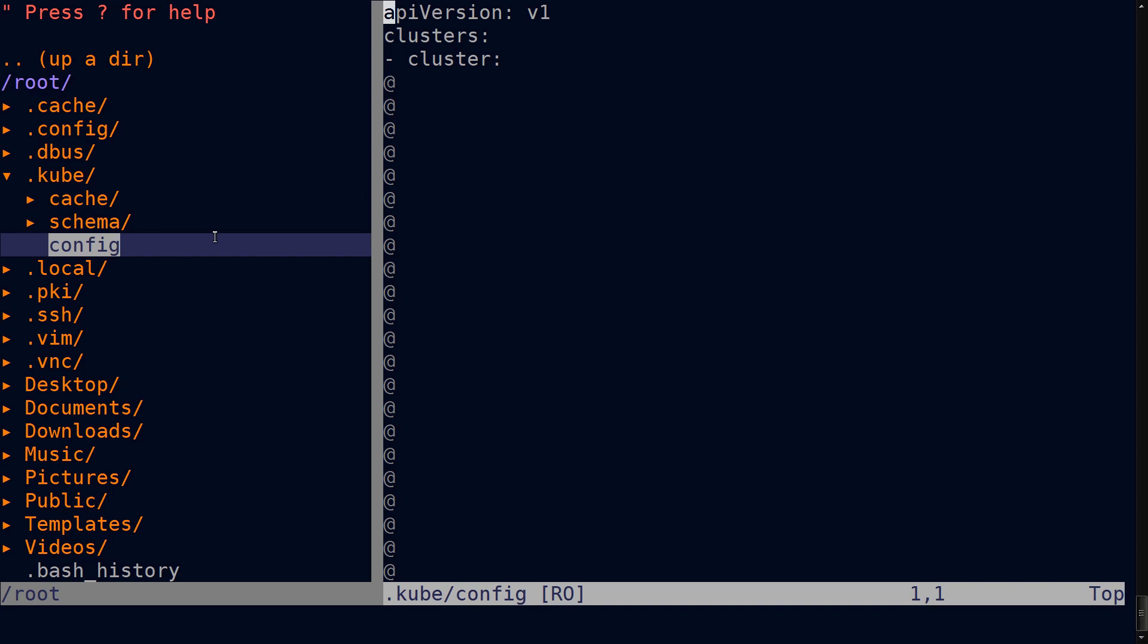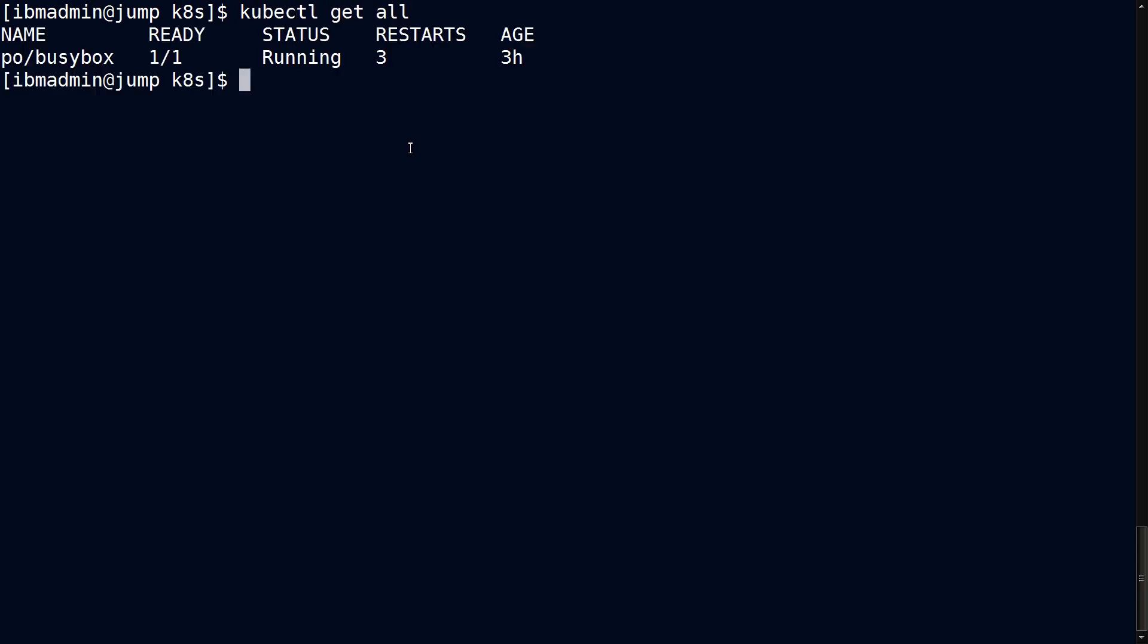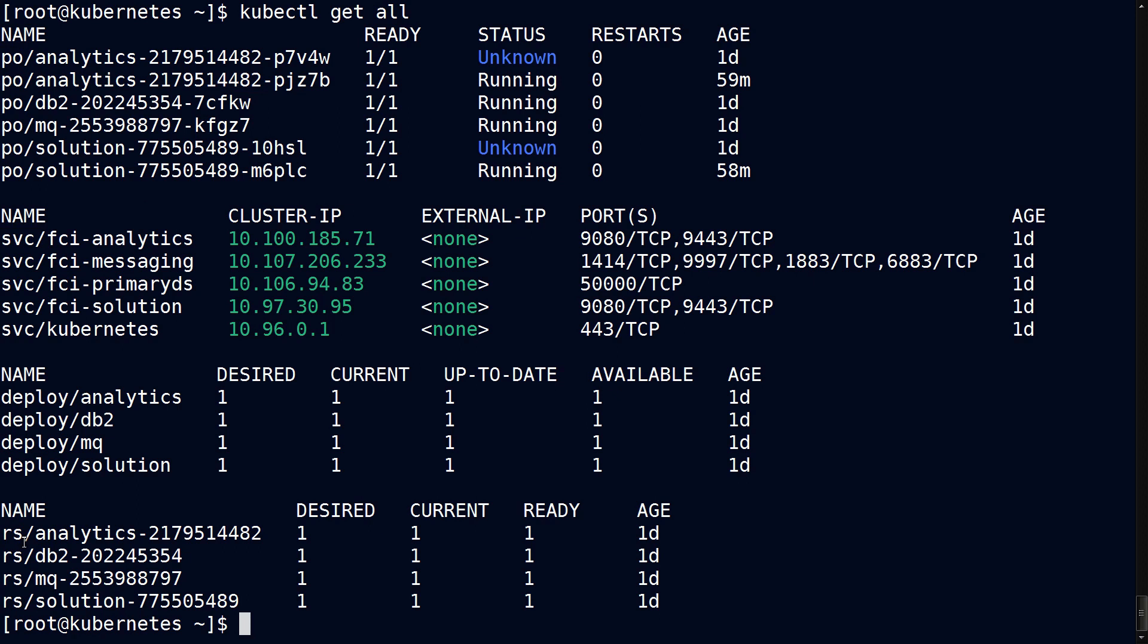Now one of the most useful commands you can issue is kubectl get all, which will bring you a list back of all of the things running - and by things I really mean resources. In this case you'll see po, that stands for pod, and then a slash and then the name of the pod that's currently running is busybox. In a more active environment you would see pods listed first, then followed by services, and then deployments, and replica sets.